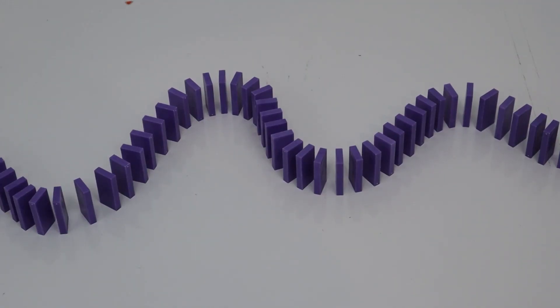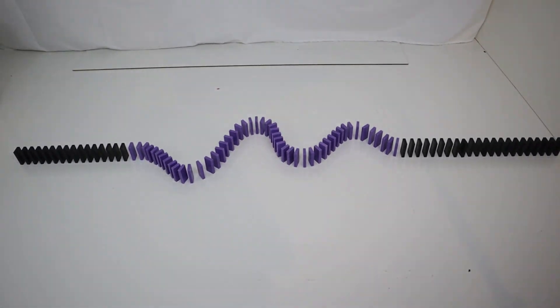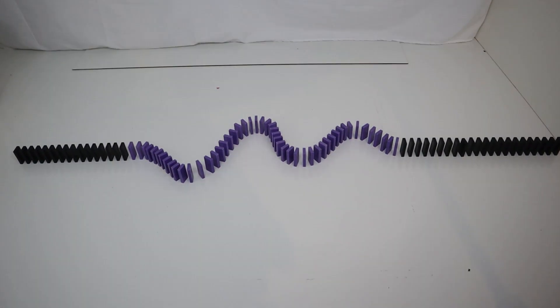Once you have done this, it comes to the most important step. You are going to want to add 15 to 30 dominoes before the dominoes come in frame and after they leave frame to keep that transition smooth.